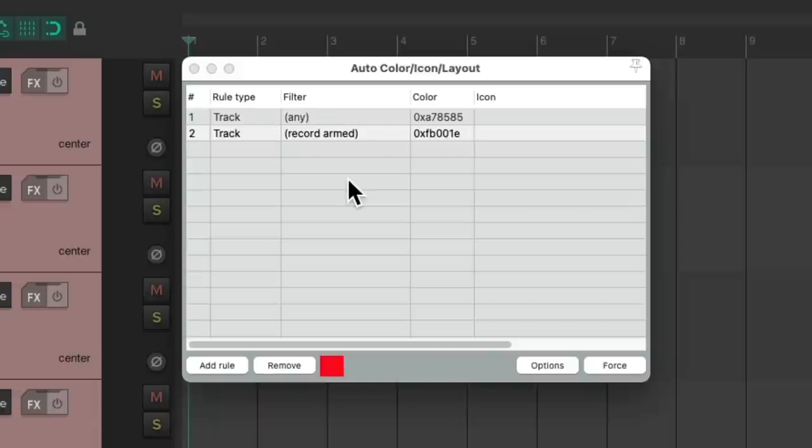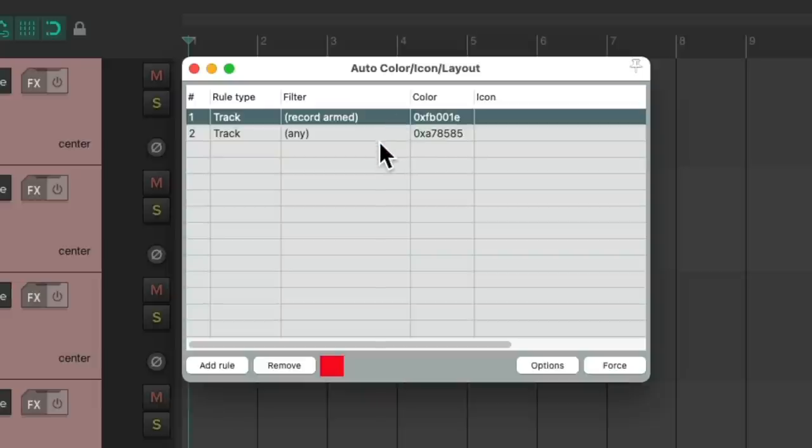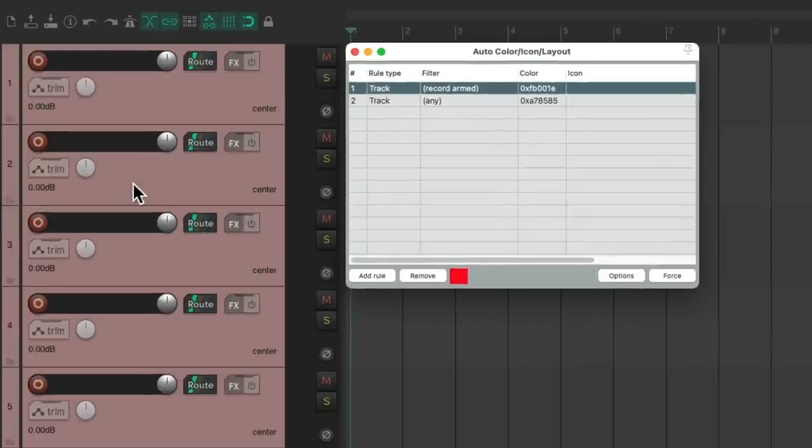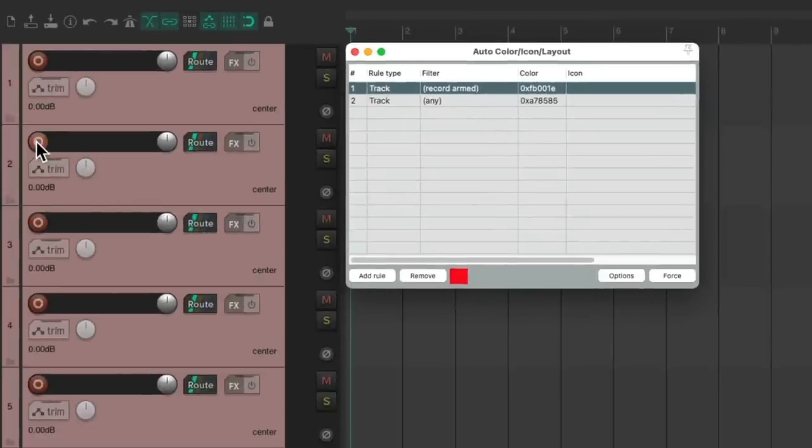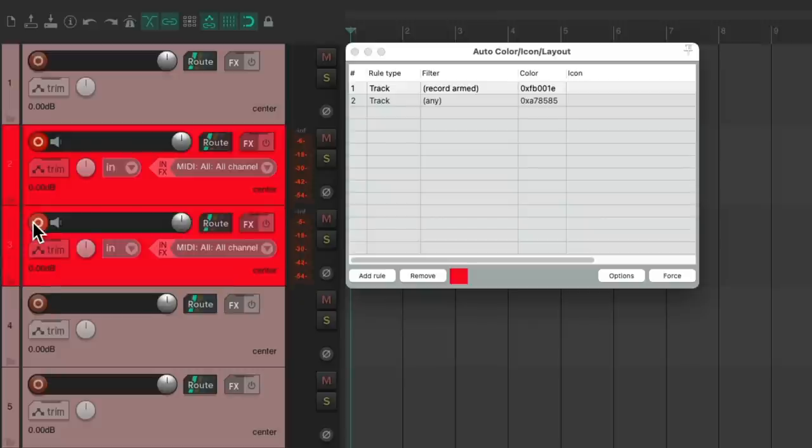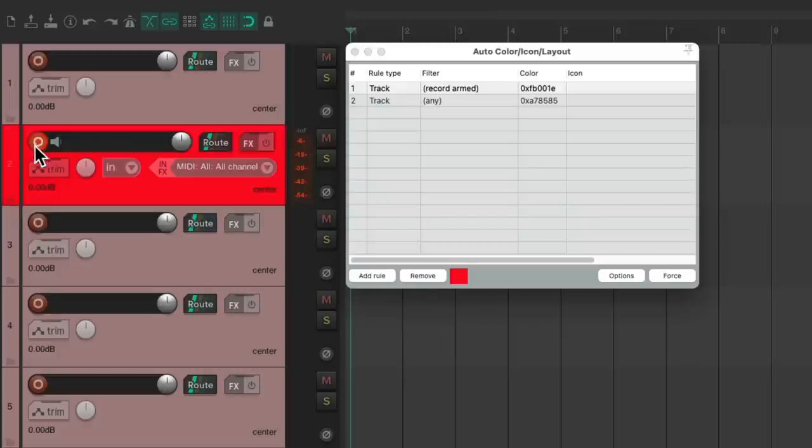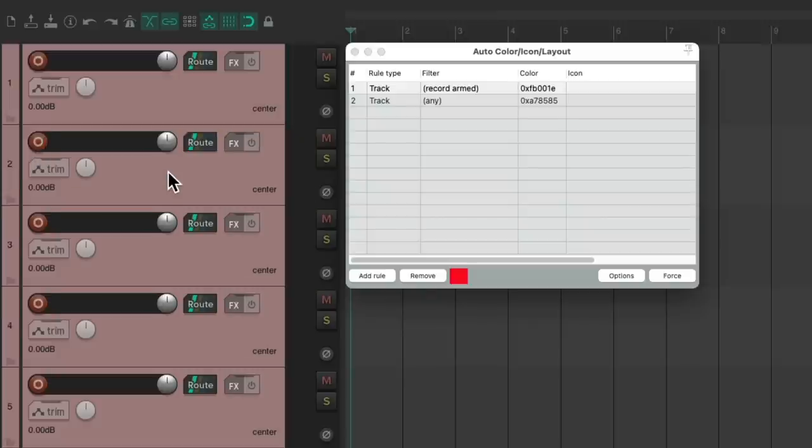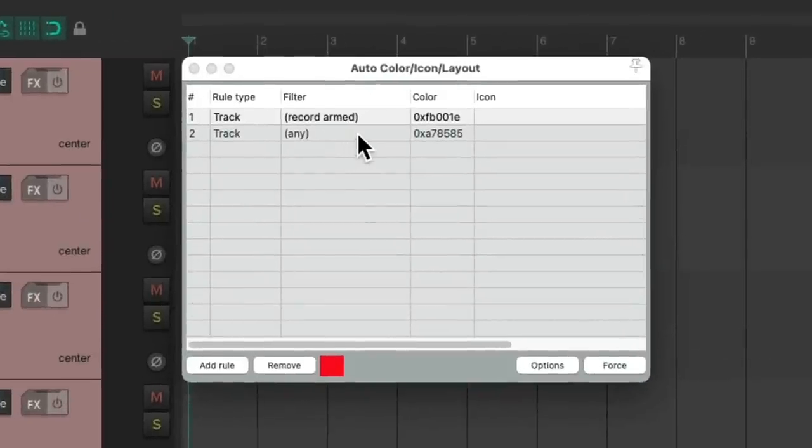That's because these rules are in order of priority. Let's put this one above the any one. Now record armed has priority over any. So now put our tracks into record, the track color changes to that red. Take them out, it goes back to any. In that way, we can create priorities for these rules.